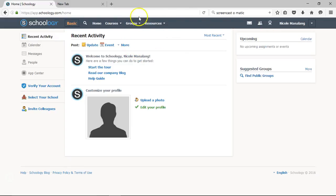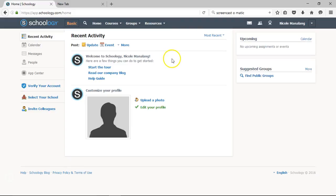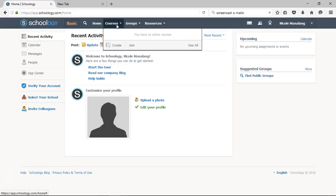I'm going to bring attention to this main navigation bar, which you will be using often in Schoology. This is how you access all of your courses. So I'm going to hover my mouse over the courses selection. Once I click it, there are a couple of options.